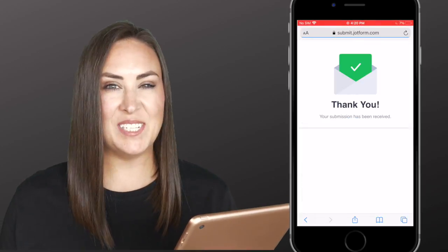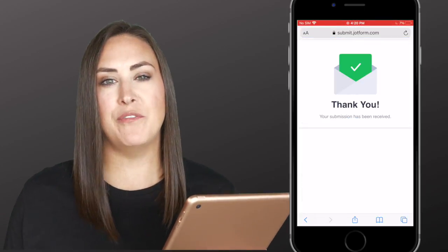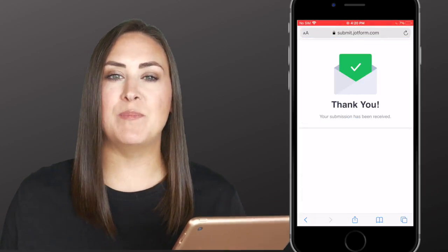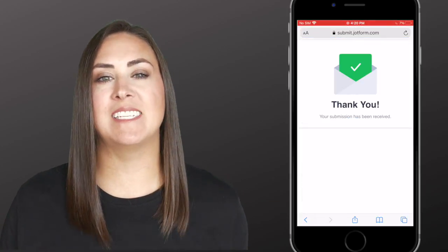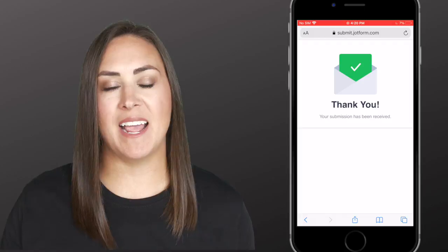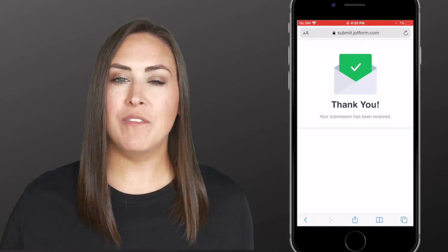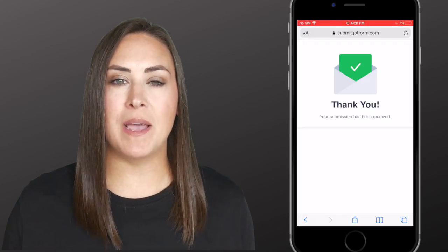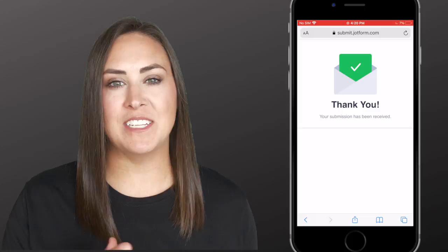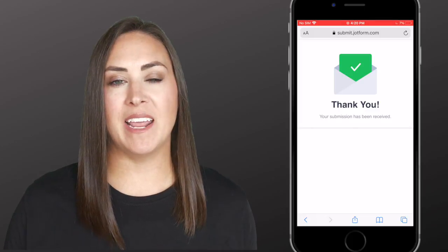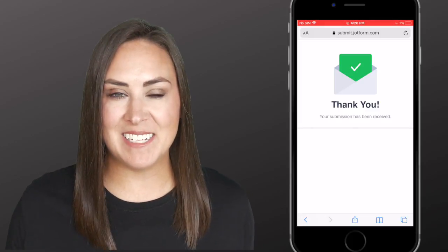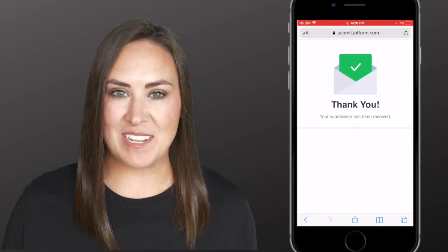You can see as soon as it's finished, it takes us back to JotForm to let us know that the submission has been completed. It's as simple as that. If you have any questions about utilizing Stripe checkout and paying with Apple Pay, please let us know, and I'll see you next time.